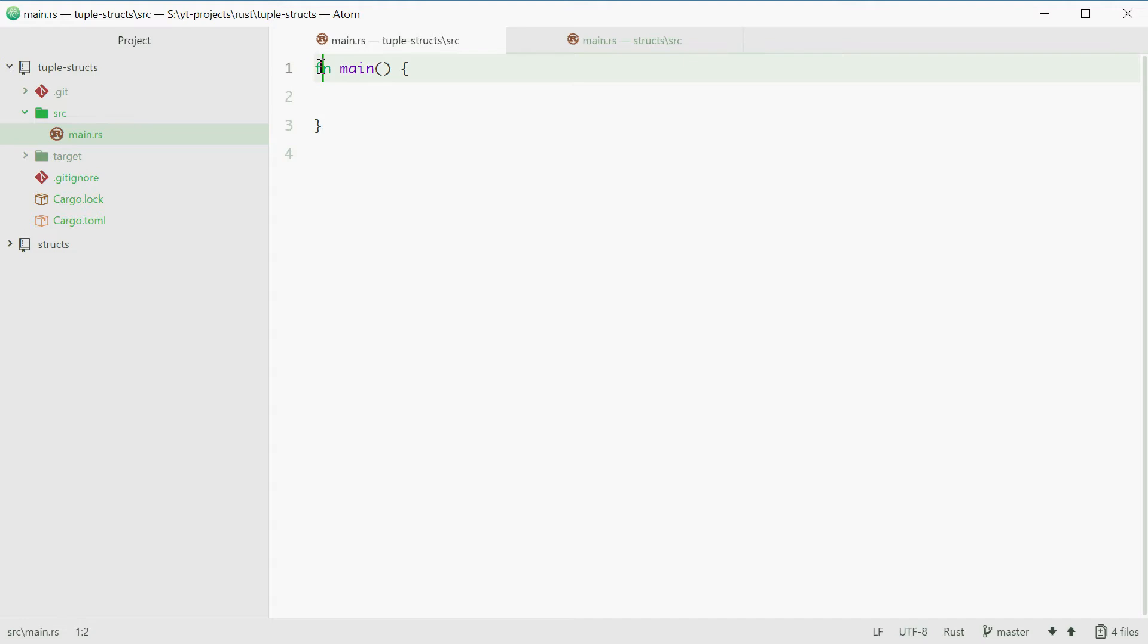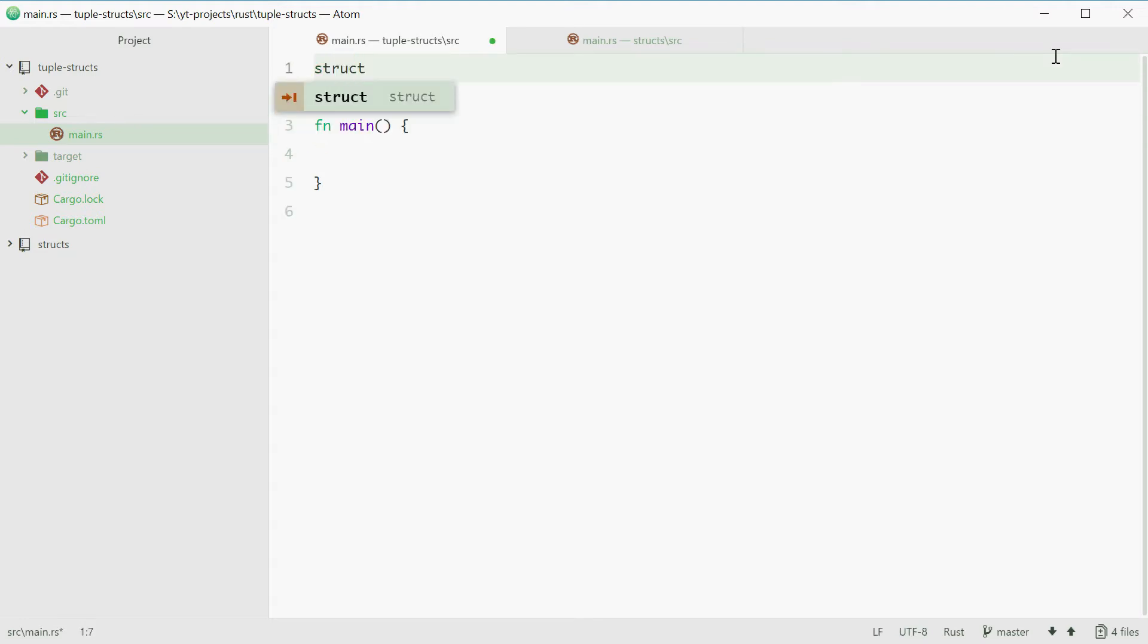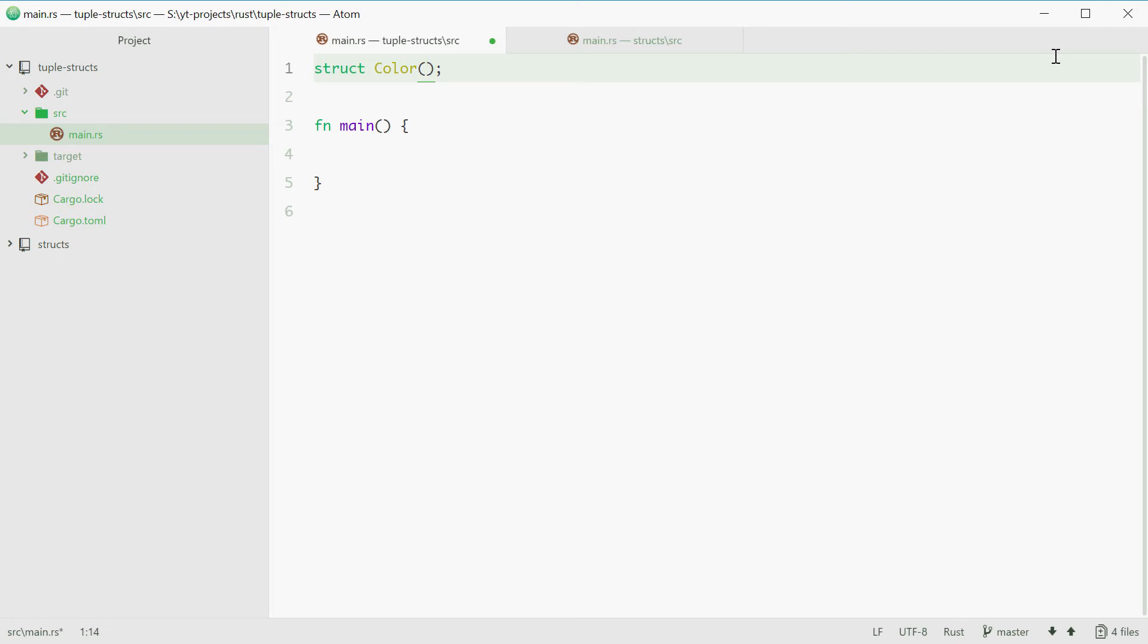We can start by getting outside of the main function and begin with the struct keyword. This is followed by the name of the struct. In our case it will be Color. We then put parentheses and inside these we just specify the data types of all our members separated by a comma. So we'll be using u8, u8 and u8.